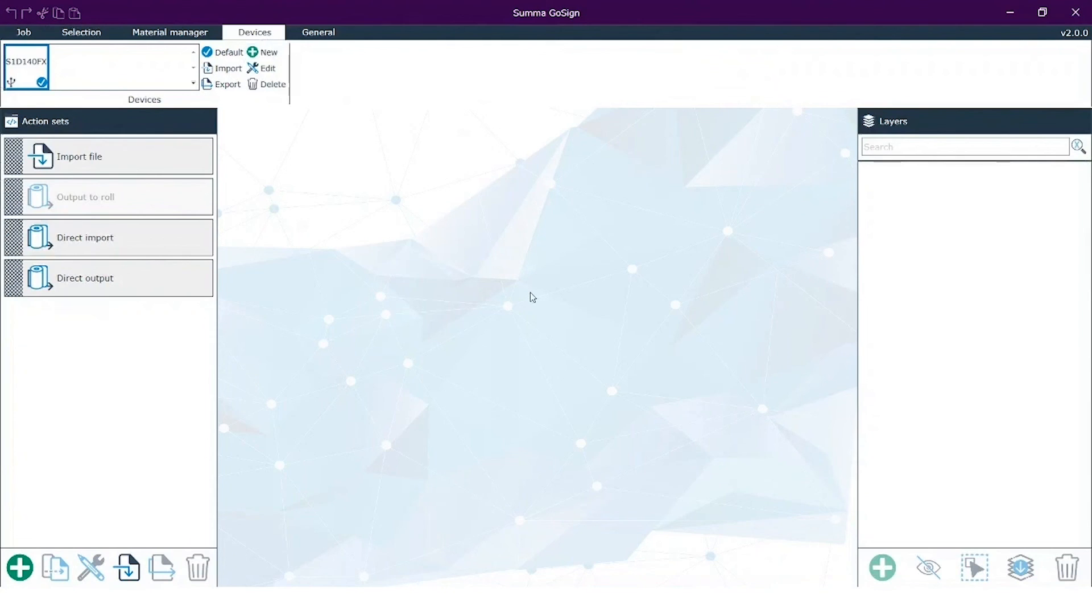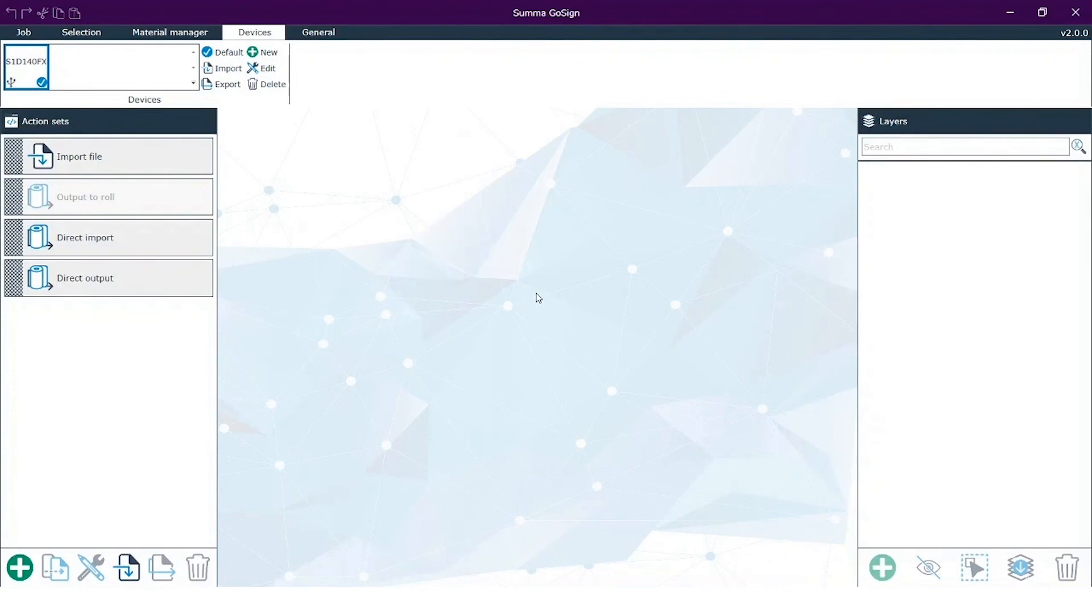If you now go to devices, you see that our cutter is implemented in here and now we can start working with it. So this was a tutorial about how to install GoSign.